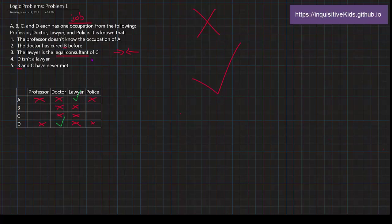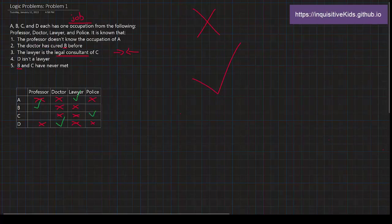Well, it can't be C because they're the legal consultant. So then B will have to not know A. Which means B is the professor, right? B is the professor, which makes C the policeman.